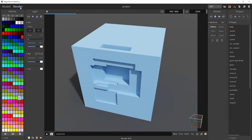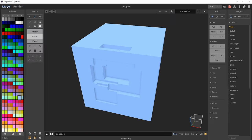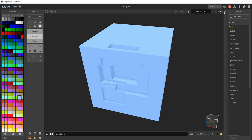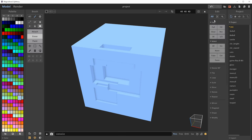Let's go over to the render view quickly — you can see we get a much more photorealistic rendition of our scene with shadows, ambient occlusion, and a floor. We'll come back to the render view after we create a model. Back in the model view, you'll notice there are different panels: a palette panel, brush panel, edit panel, and project panel. Clicking on any of these opens and closes them. Let's start with the edit panel.